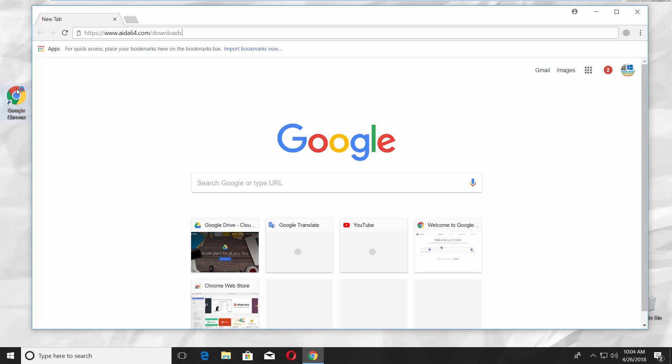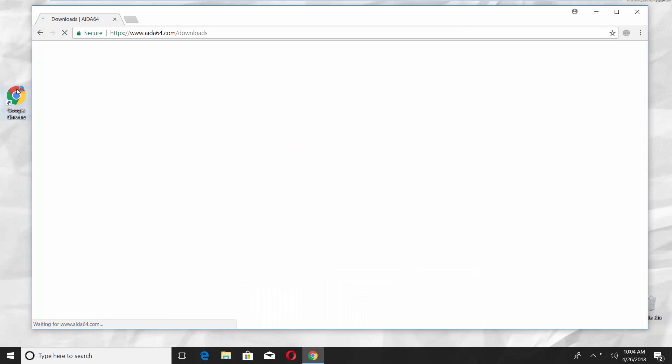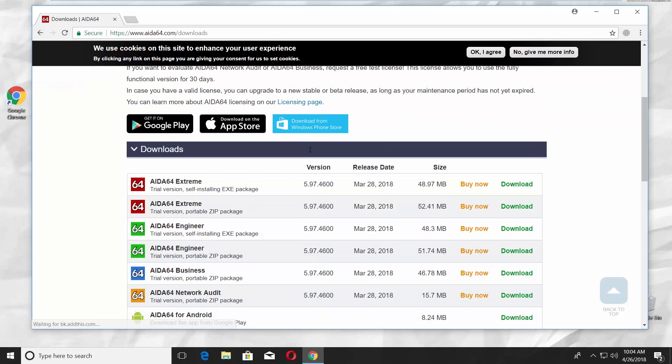Open your web browser and paste a link you can find in the description box down below. Open the web page, scroll down and look for AIDA64 Extreme Self-Installing Package.